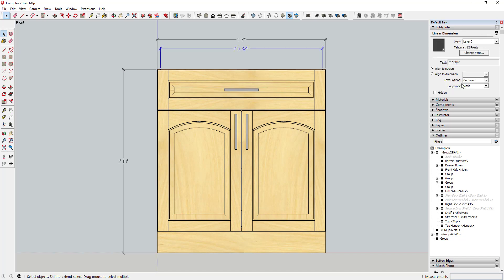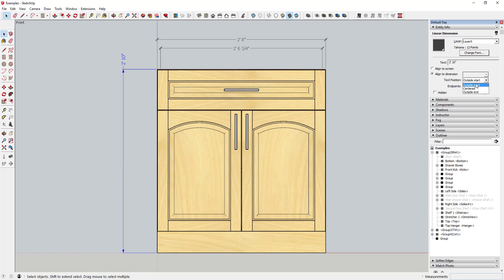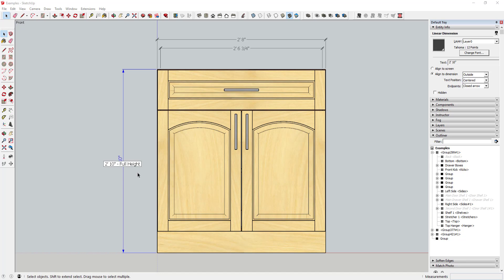You can come into your entity info on each one of those dimension objects and do things like change the way they're aligned. If I click align to dimension, you can see how this goes along the dimension instead of across it. You can adjust what your endpoints look like, change these little arrows, and change where your text position is. You can also right-click on a dimension and click edit text - if you wanted to make a note in here like 'full height' you could do that.